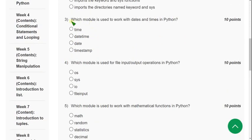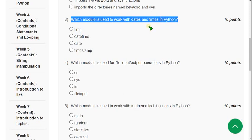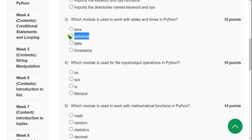Now let's move on to the third question. Which module is used to work with dates and times in Python? The correct answer is option two — the datetime module.